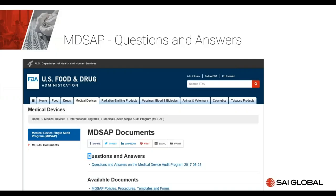The first topic on our agenda: how do we define the MDSAP scope? After pressing 'MDSAP documents,' you'll find the first item: Questions and Answers on the Medical Device Single Audit Program, last revised in 2017. Since 2014, the MDSAP consortium reconciled and compiled all questions from regulators, manufacturers, auditors, and auditing organizations, placing the most frequent questions in this document so manufacturers can access their answers.